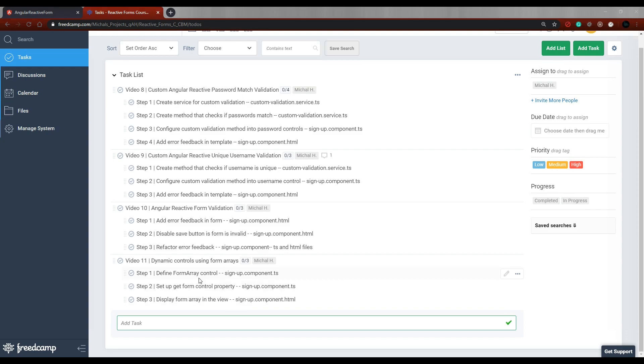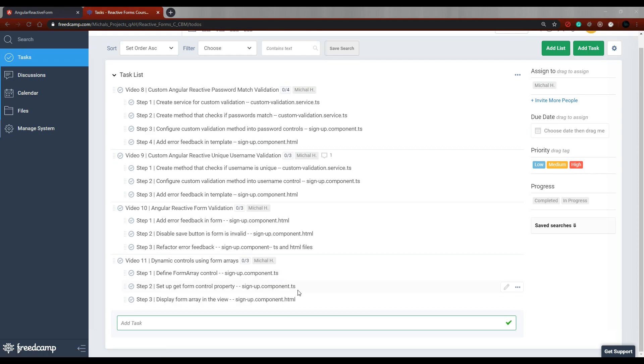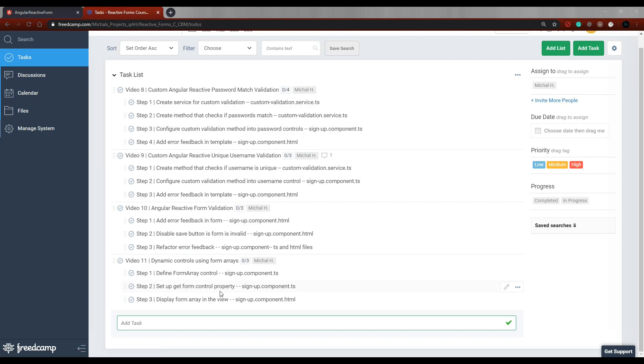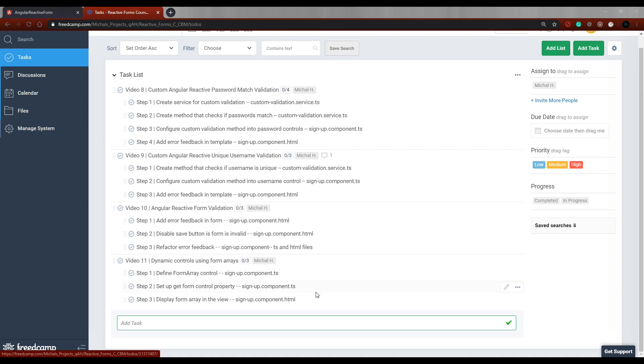So the first thing we'll do is set up our FormArray control inside the sign-up.component.ts file, and then also in the same file, we'll create a property similar to what we did with our username. We'll create a property that will grab that control and we'll be able to do things with that. And then towards the end, we'll set up our HTML. Let's set up our TS file first.